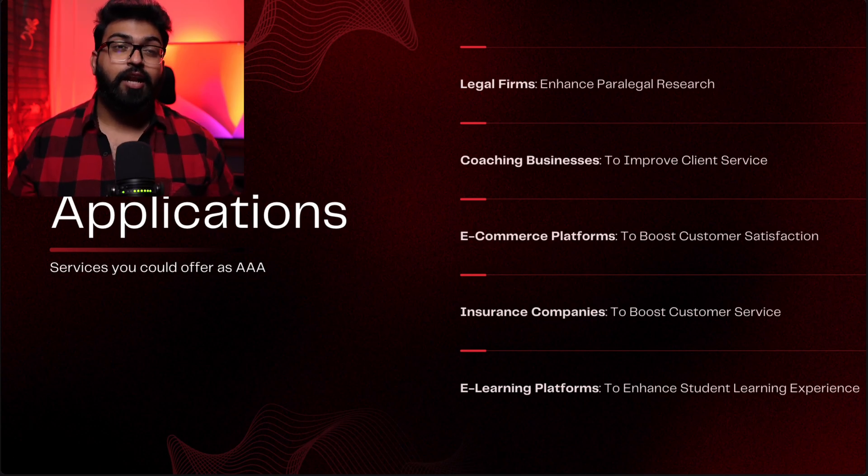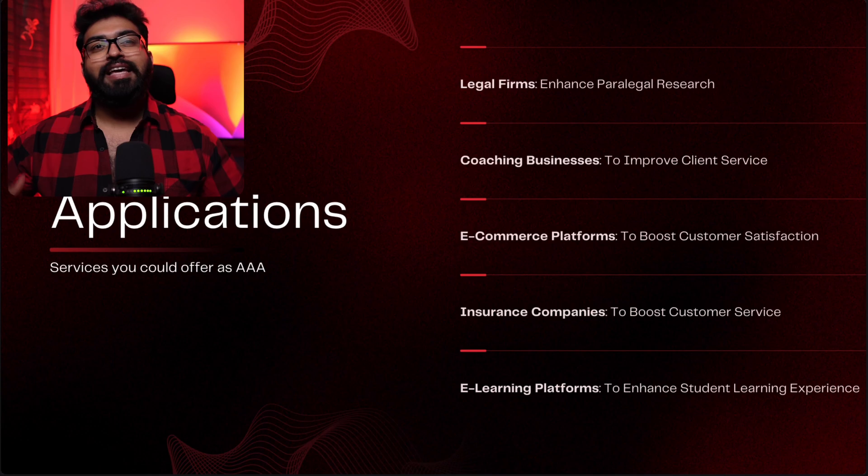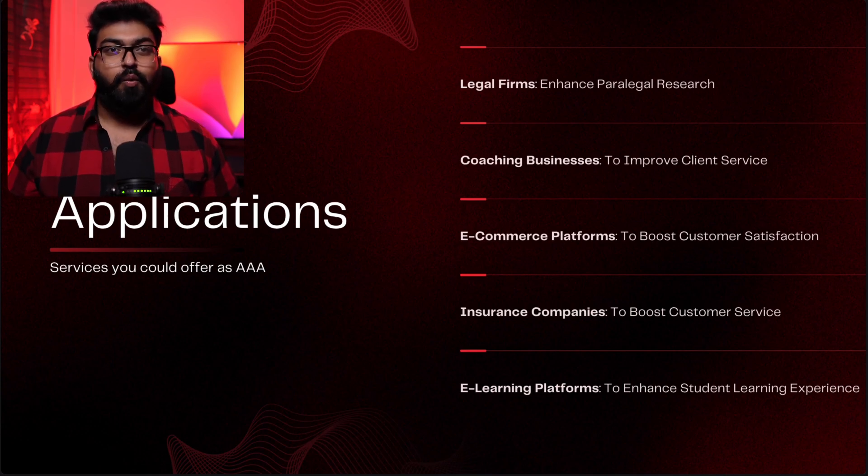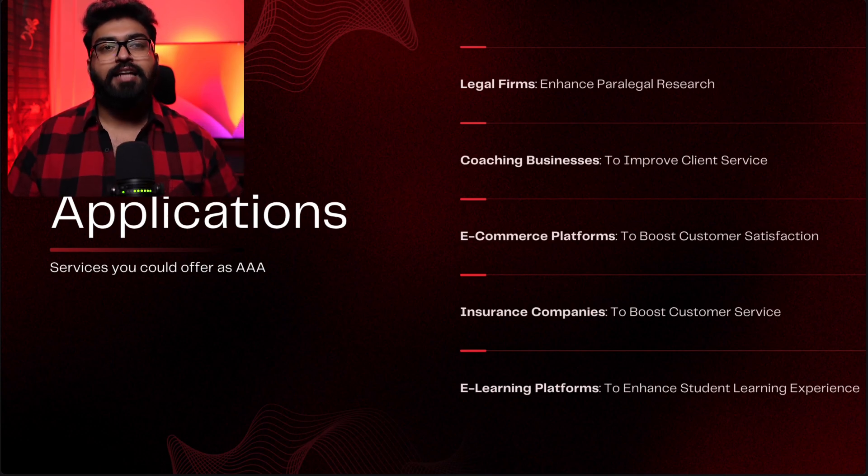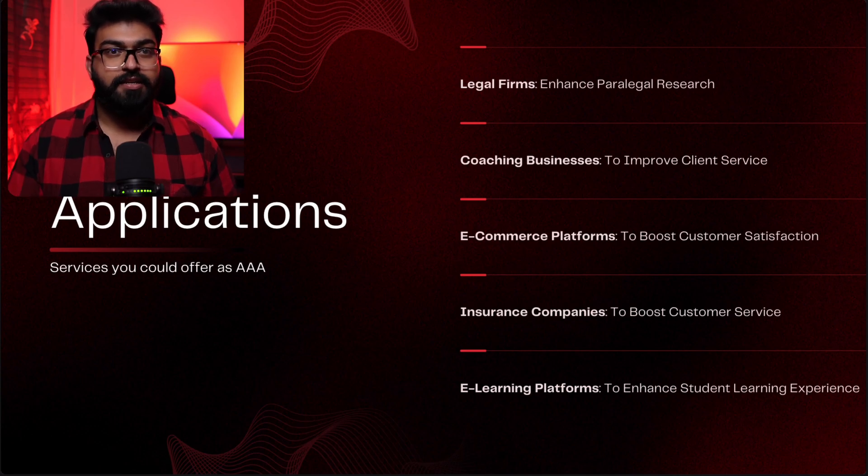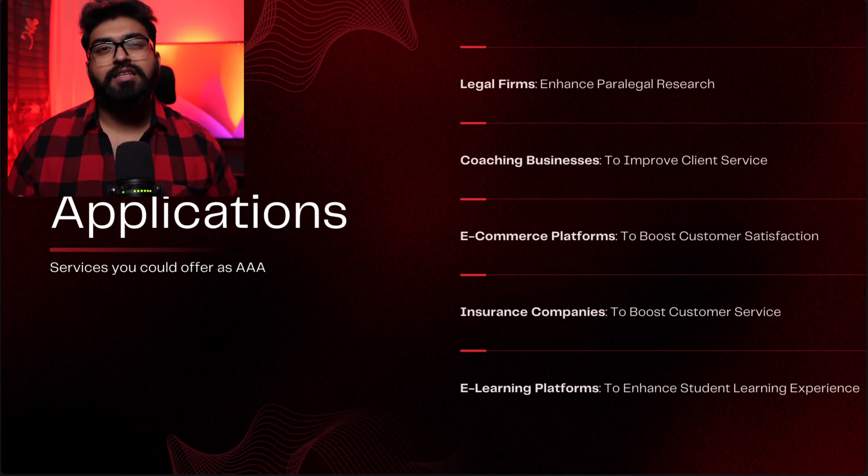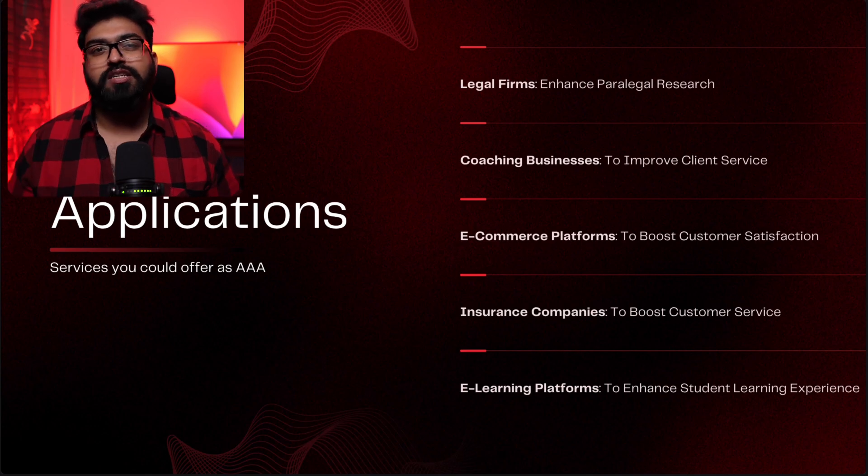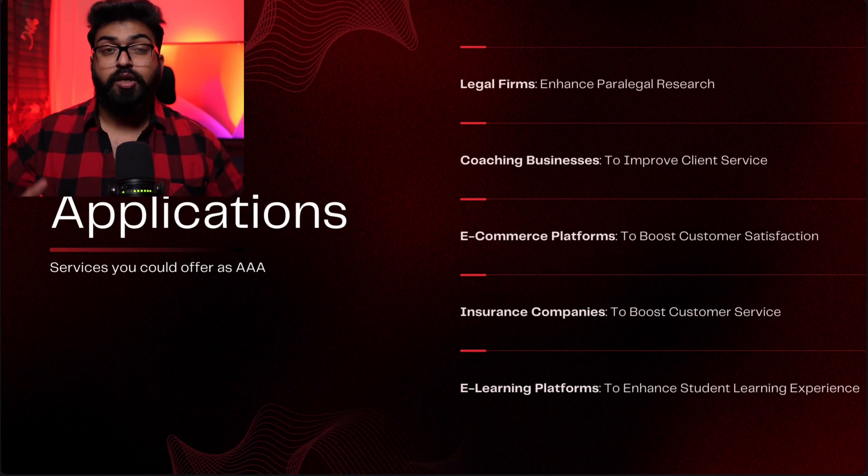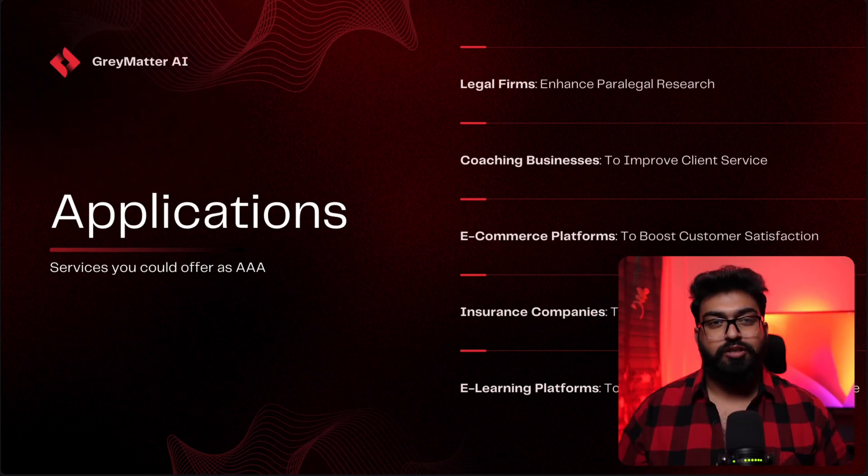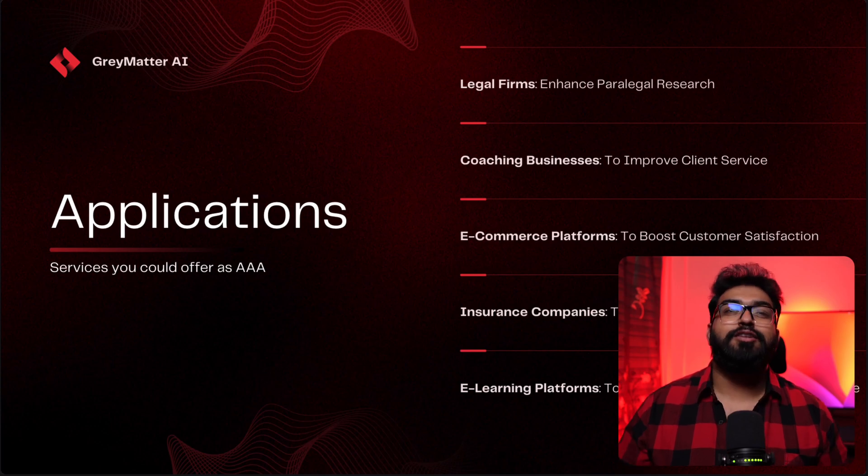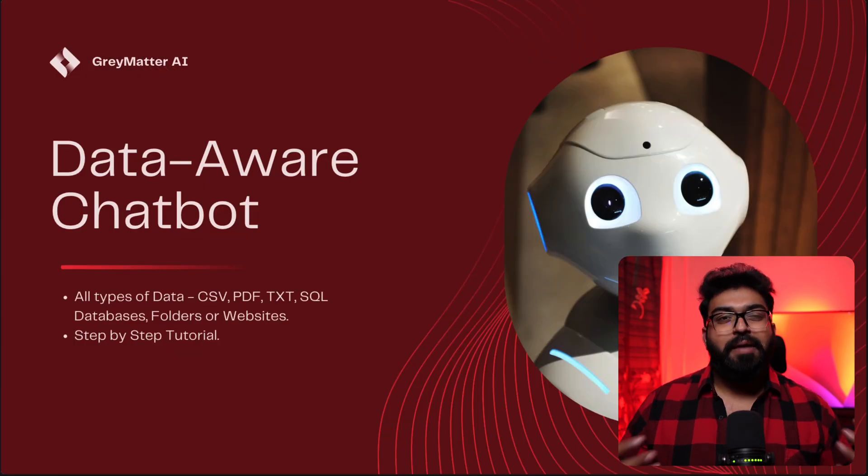Or we can offer the service to e-learning platforms. We can greatly enhance student learning experience by using AI. We can use it to answer any questions from the course material and textbooks. It's like having your personal tutor with you.